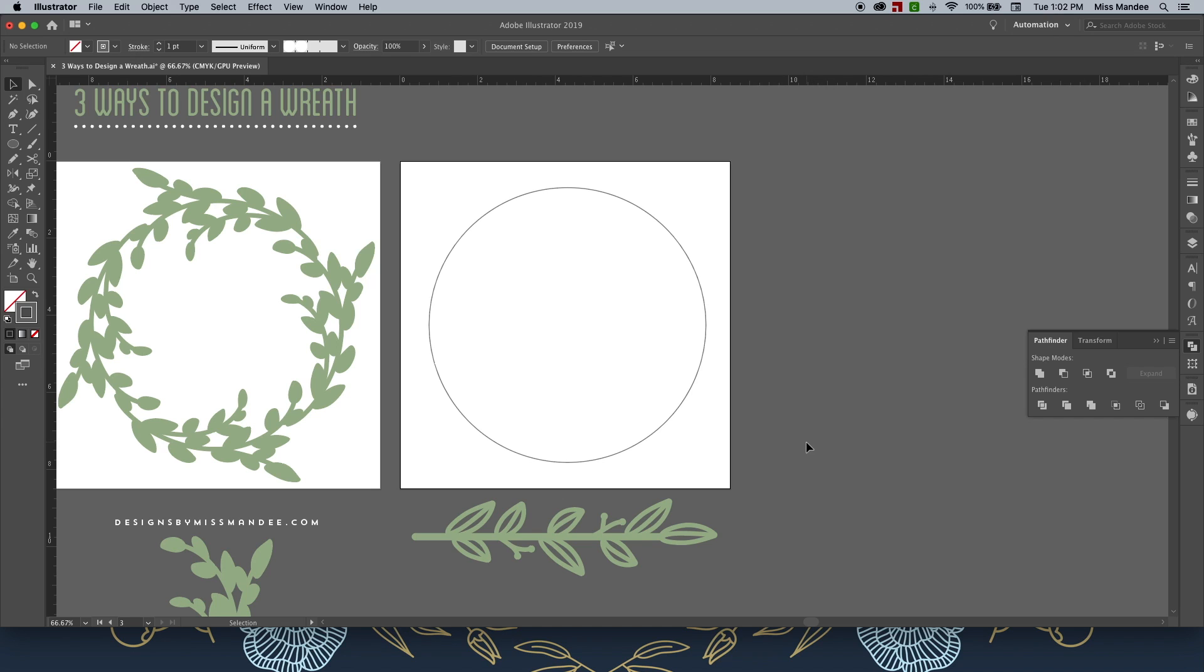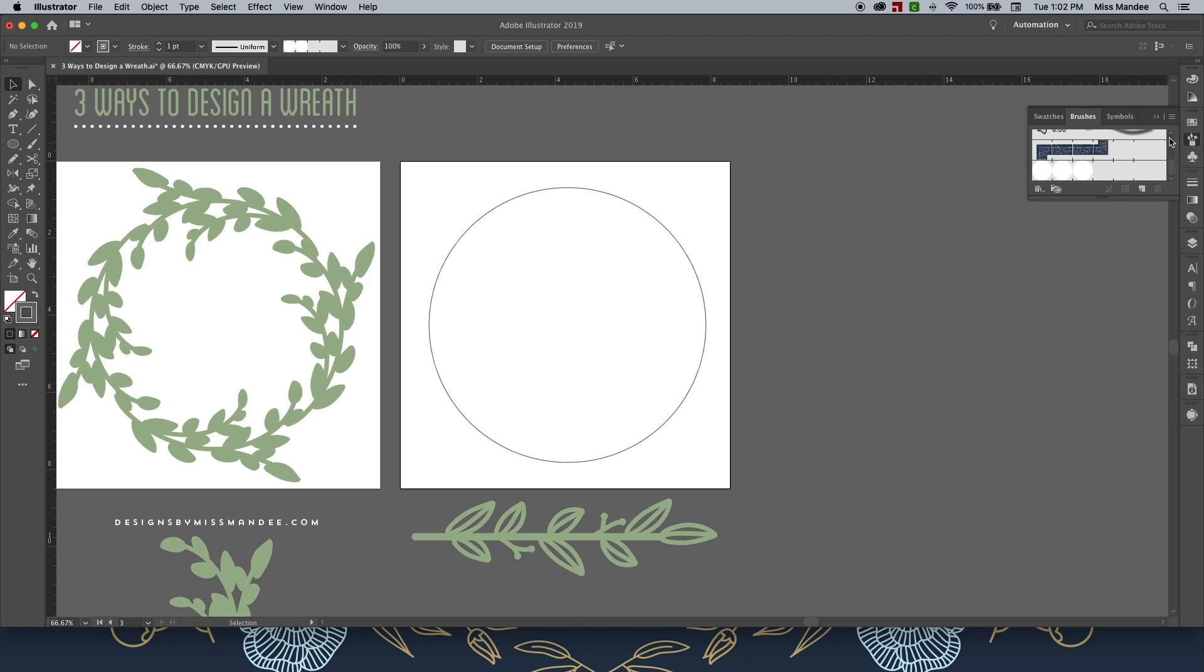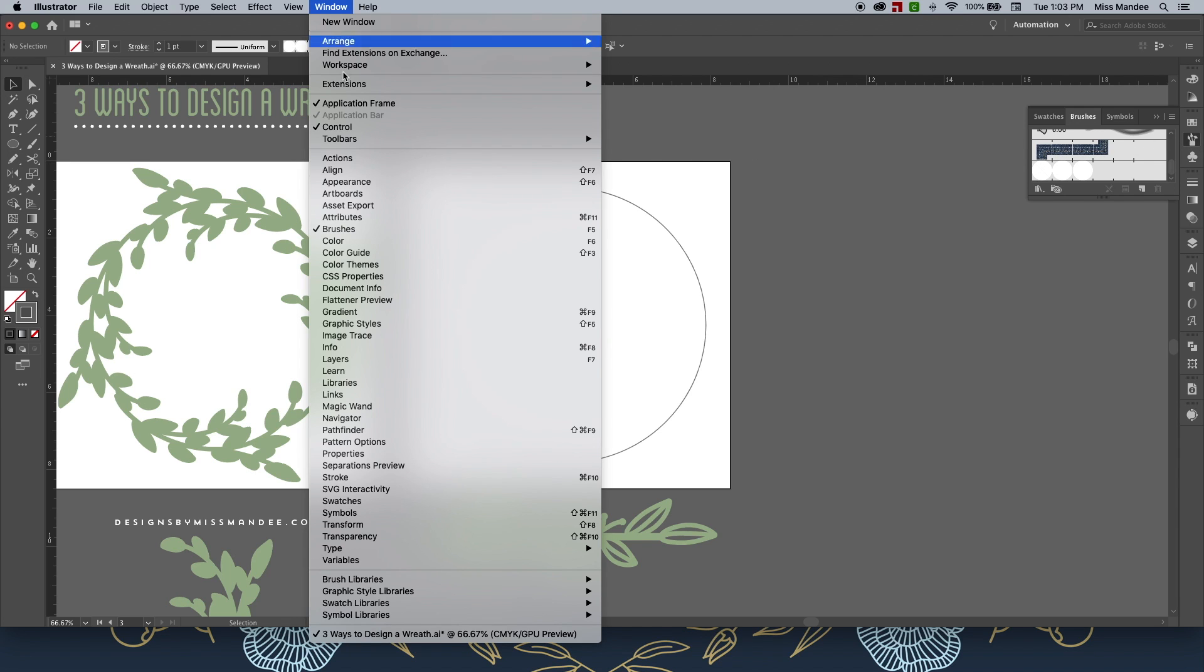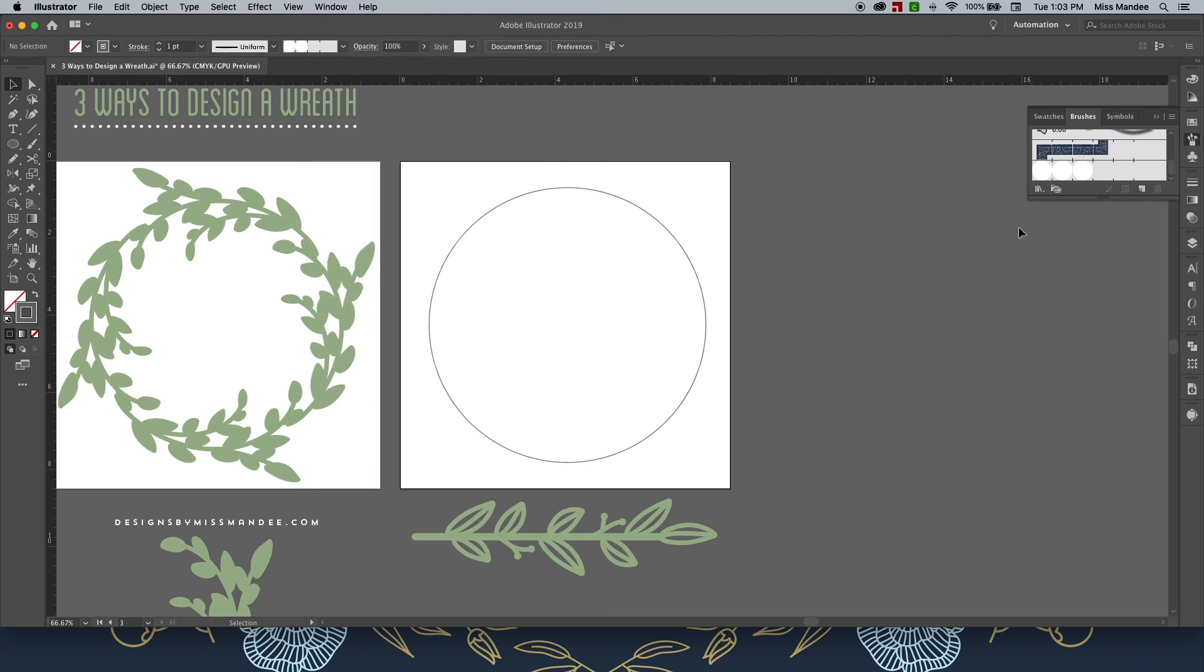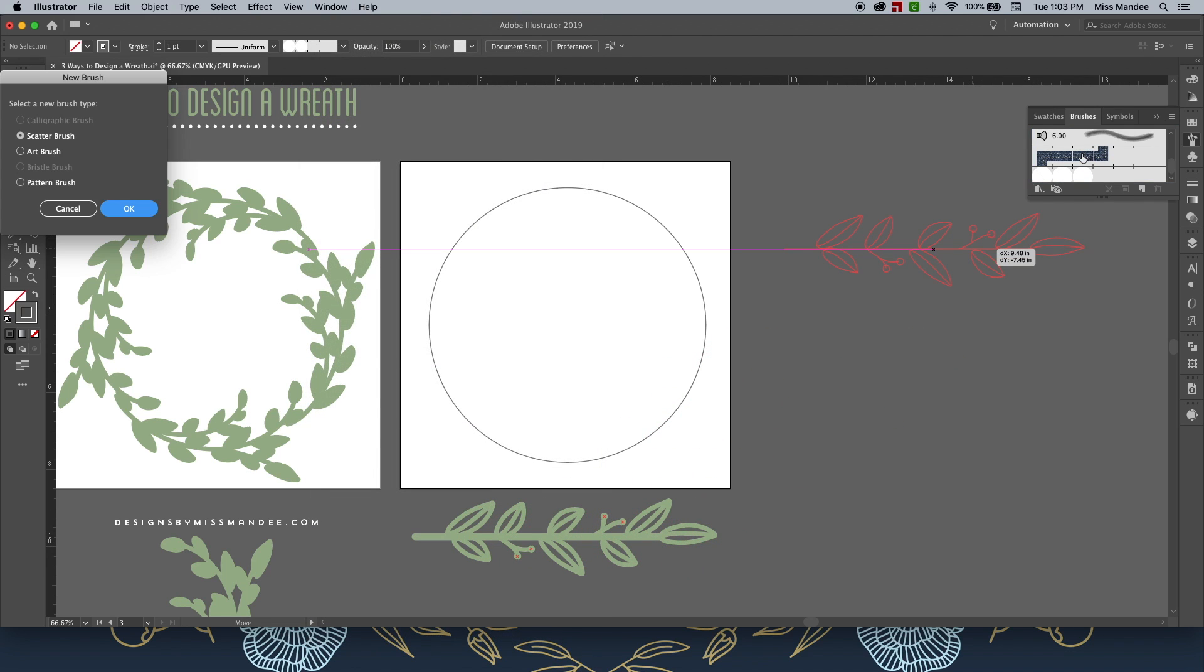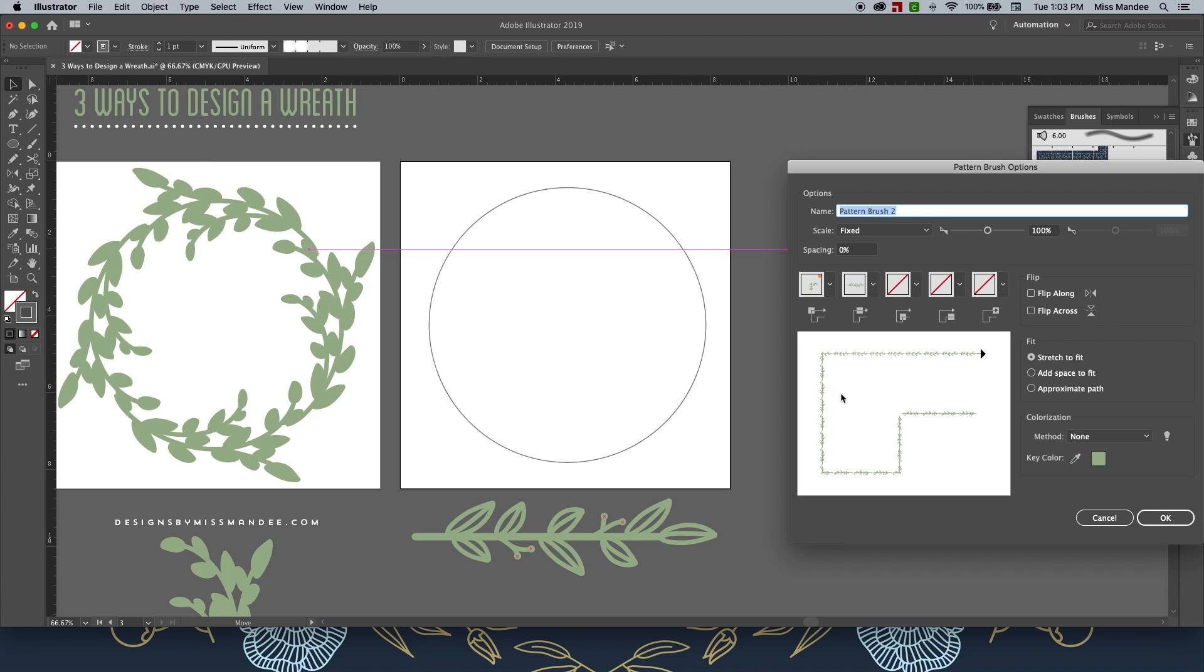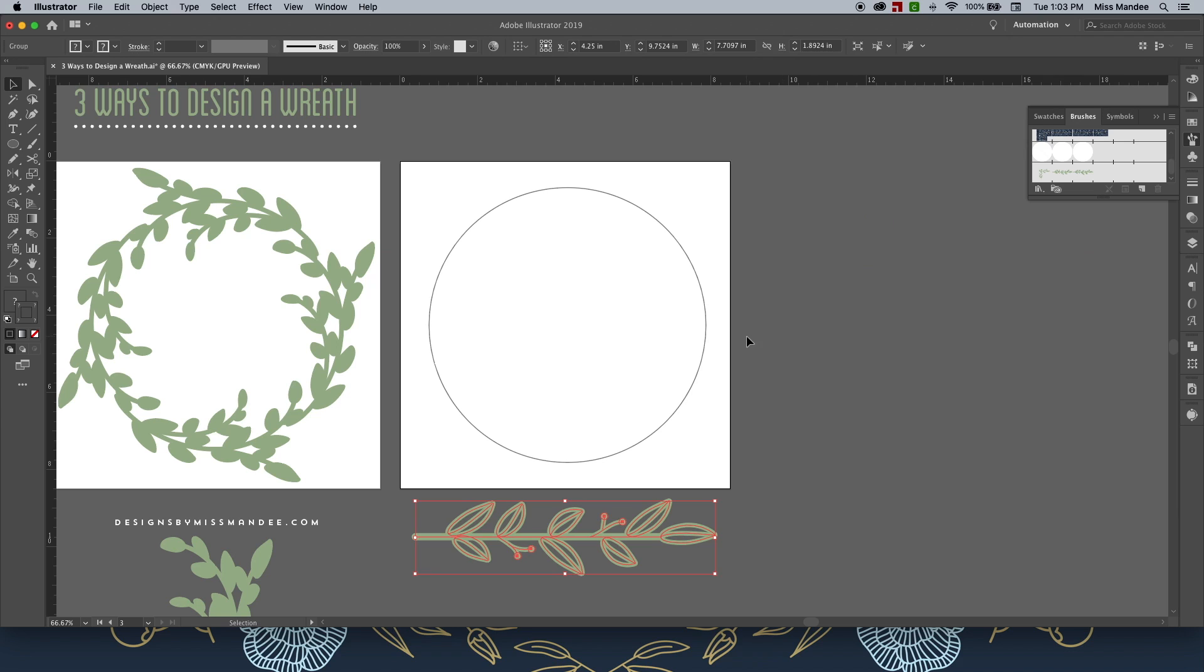Alright, so what we're going to do for this one is access the brush panel. So that's either going to be on your sidebar over here, or if you don't have it, go up to Window and select Brushes. Then, simply take your branch and drag it over to your brushes and select Pattern Brush. We're just going to hit OK for now and use all the default settings and go back and edit those later.